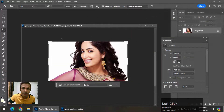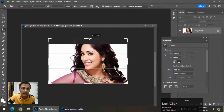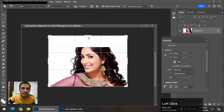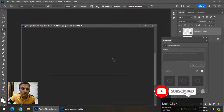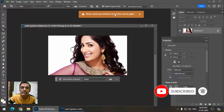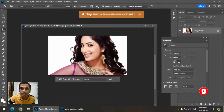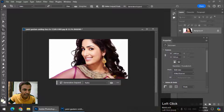Generative Fill can be used in many ways. One way is using the Crop tool — if I use the Generative Expand option and click on Generate, you may see this message: 'Please check your internet connection and try again.' I will show you once again using a different tool.